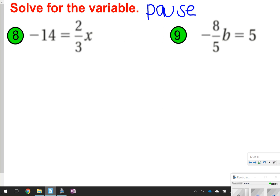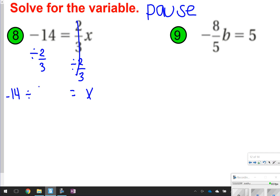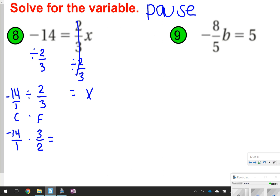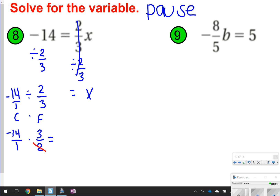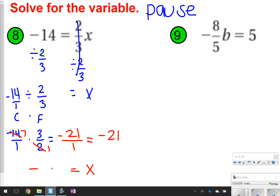So for number 8, I see 2 thirds being multiplied by x. I'm dividing 2 thirds on both sides. These 2 thirds will cancel out, so all I'm left with is x. But over here, I have negative 14 divided by 2 thirds. I need to show copy dot flip: copy negative 14 over 1, dot, and then flip to be 3 over 2. I notice I can cross cancel here — 2 divided by 2 is 1, and 14 divided by 2 is 7. Now it's a little bit easier to multiply. Negative 7 times 3 is negative 21 over 1, which is equal to negative 21. So x is equal to negative 21.